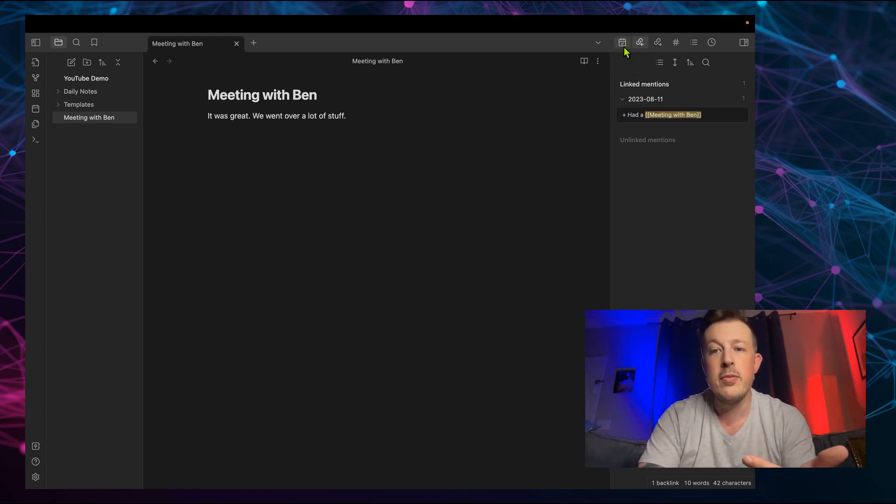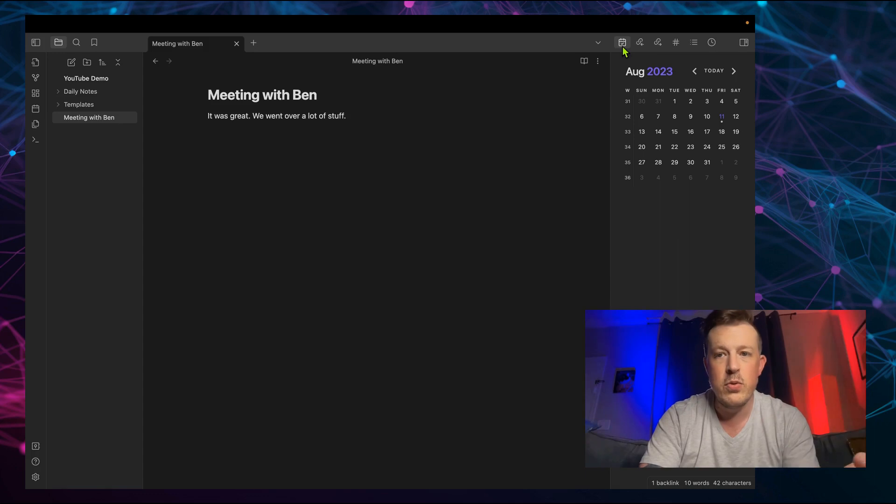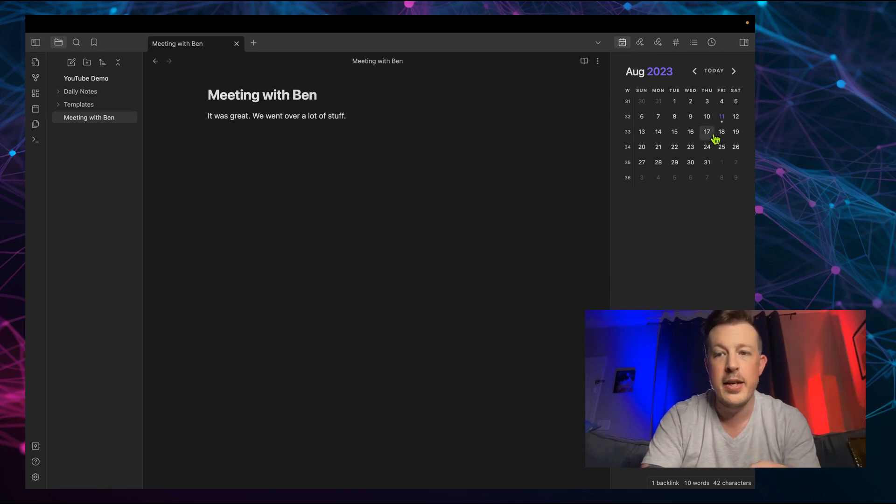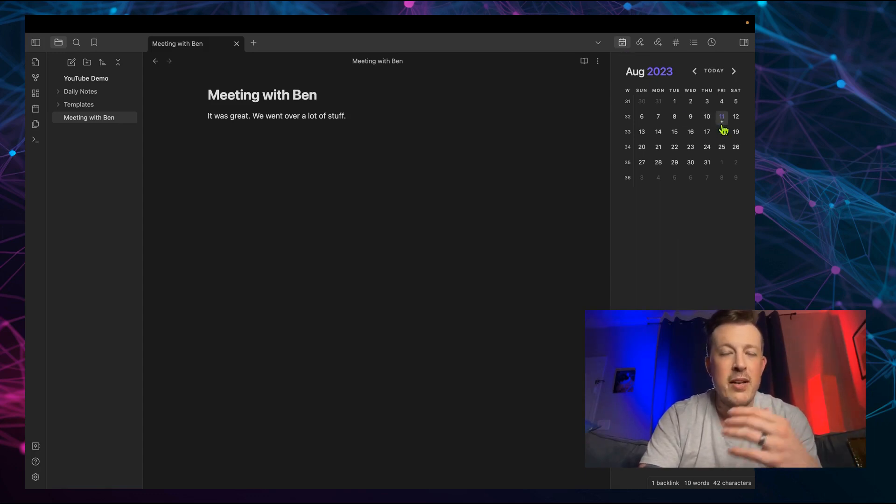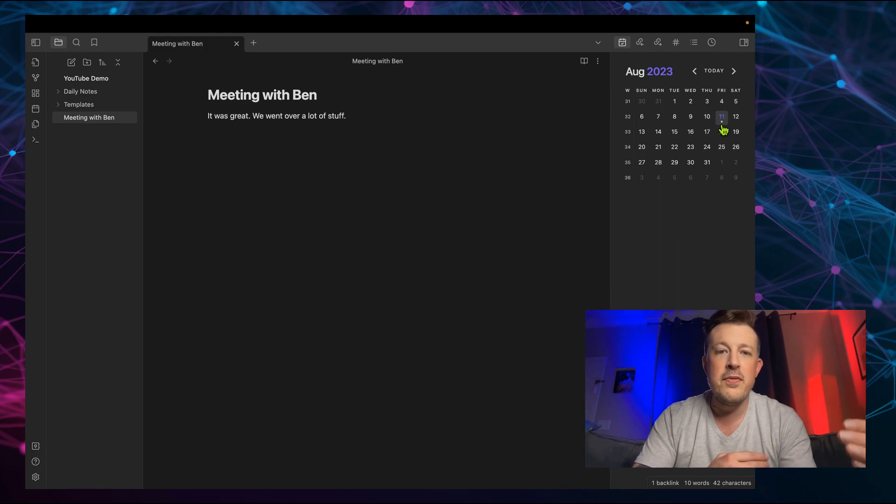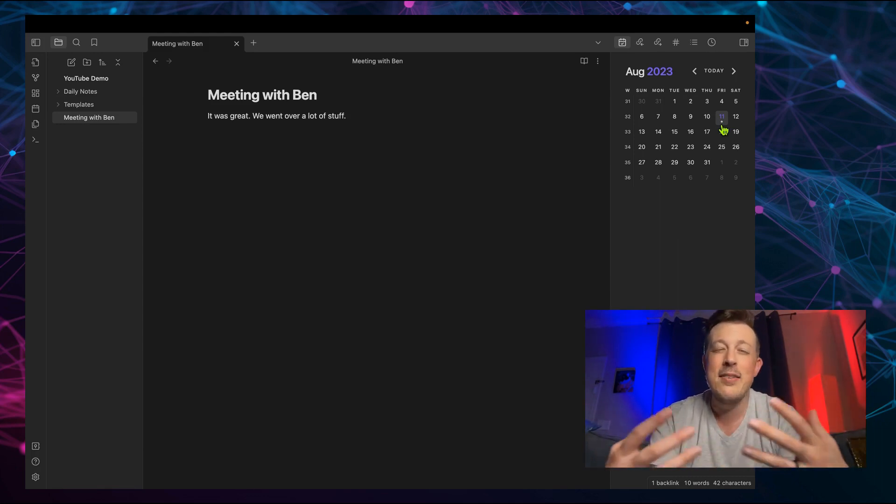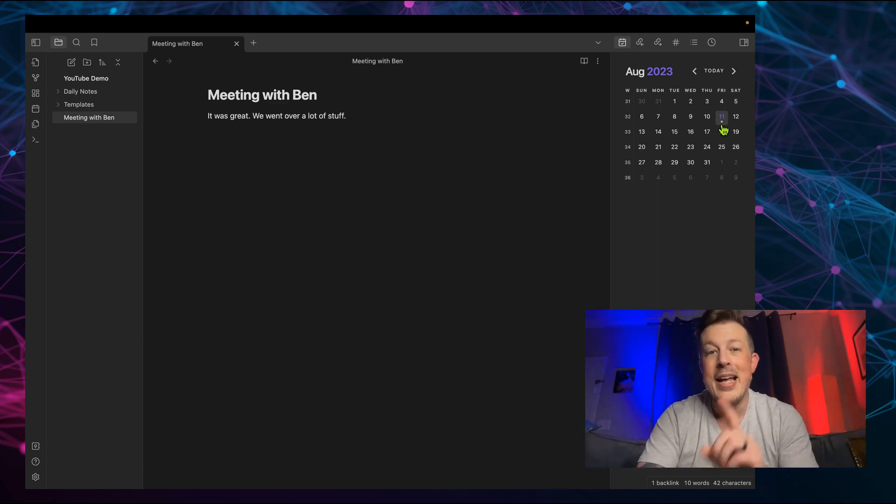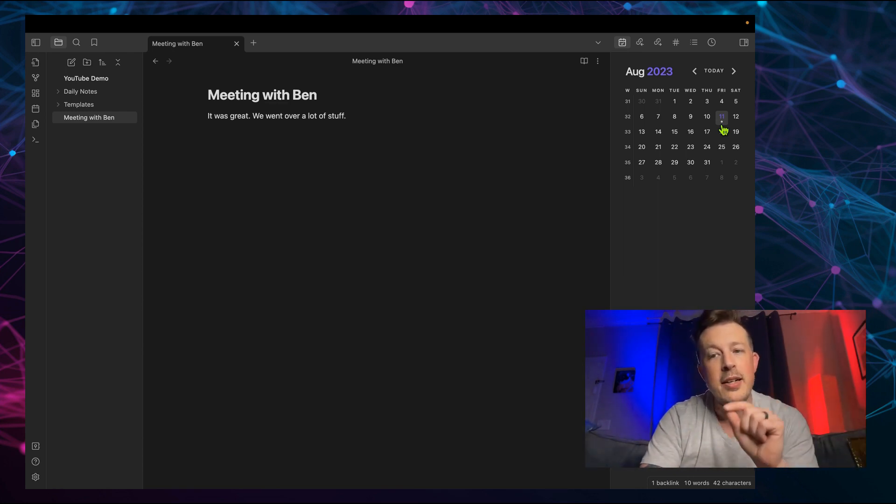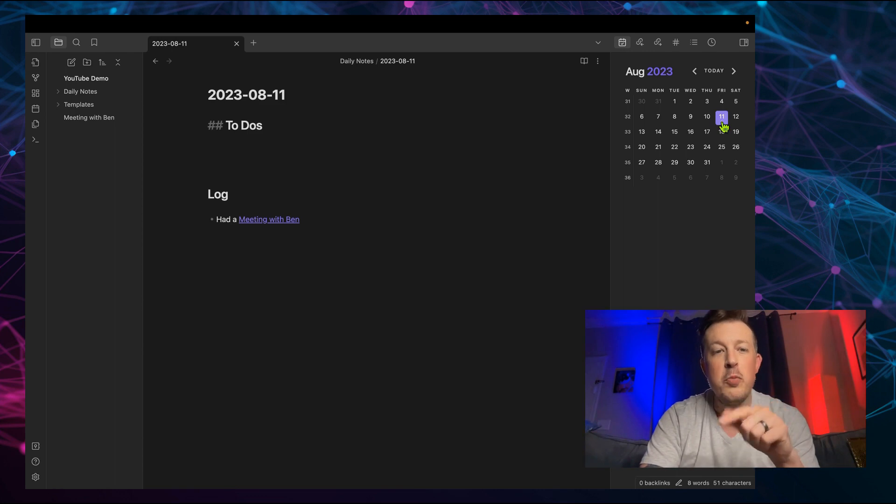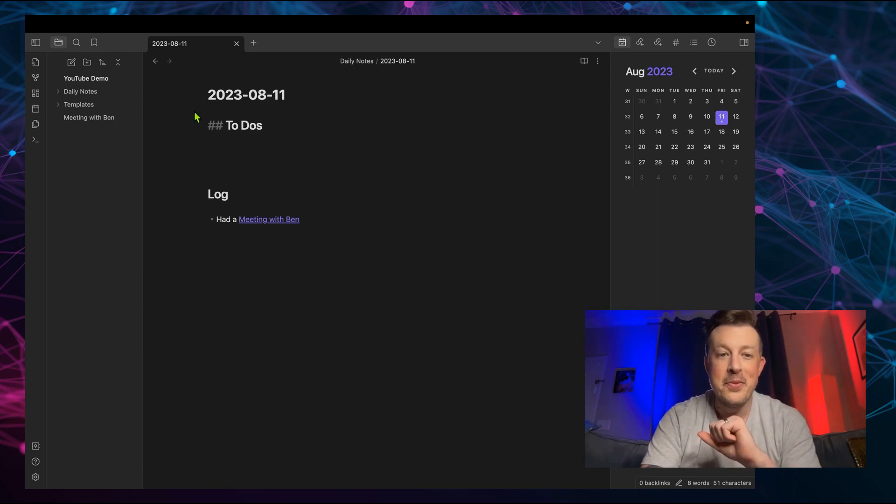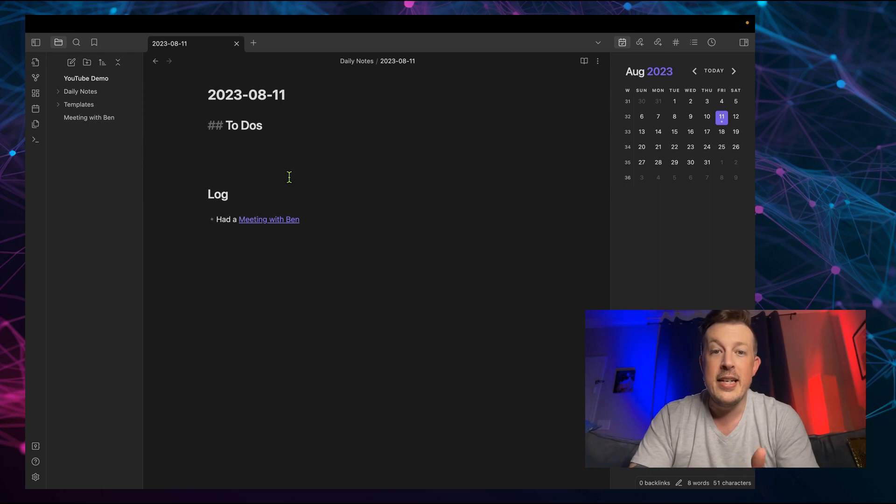And what's also cool from this calendar plugin, for every 250 words that I type, I get an extra dot. So it just kind of gives you an idea of how much you wrote that day. And when you click on the day, it opens your daily note. So now we can see we're back to today's date.